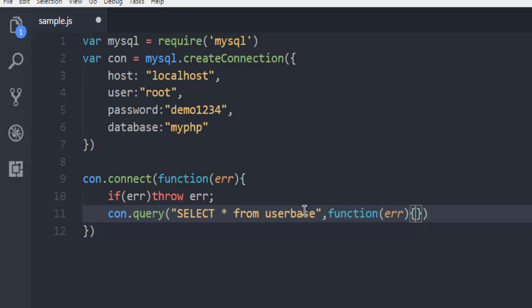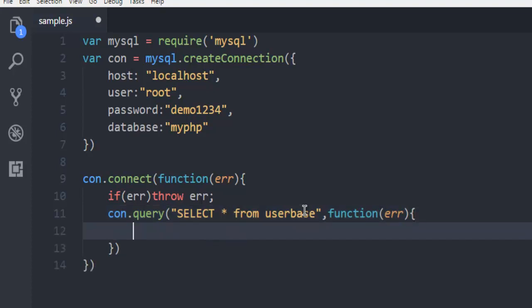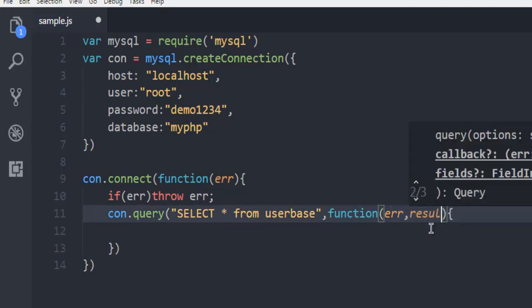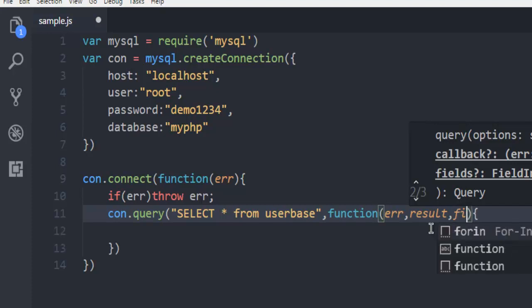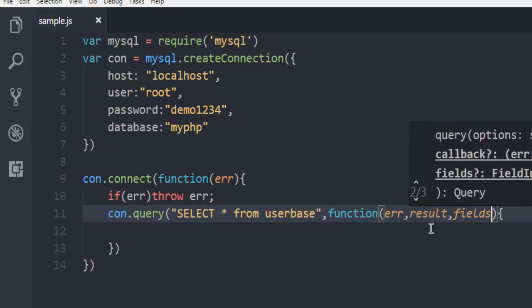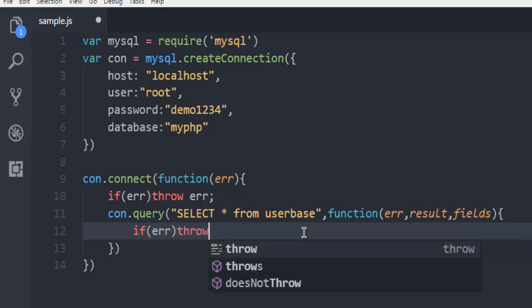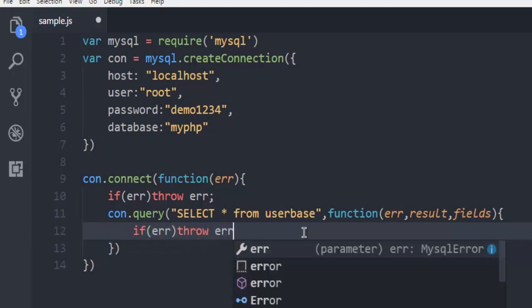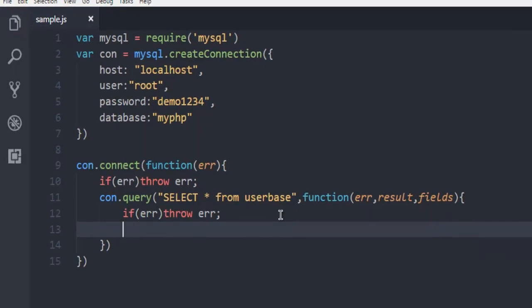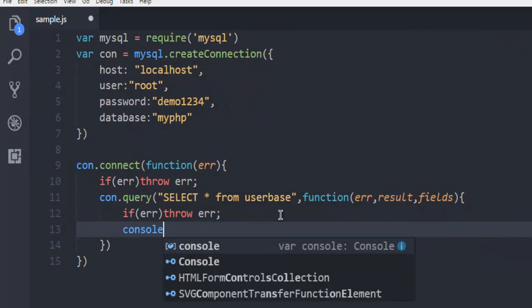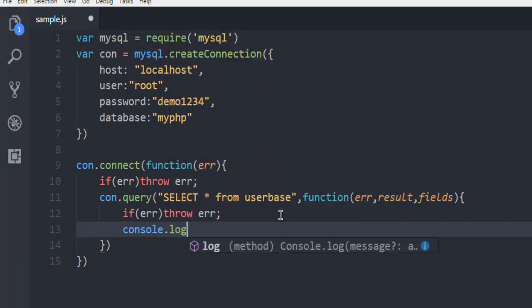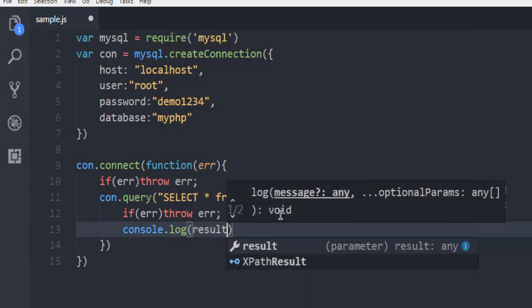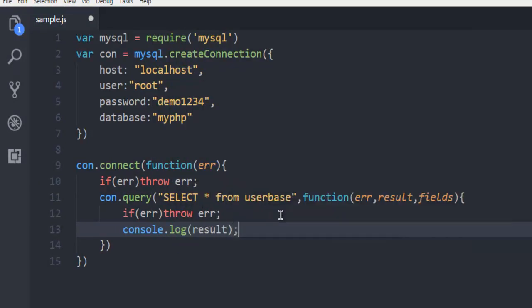But we also need to add one more parameter here which is result and fields. So we are handling error, result, and fields. Then next thing, if error, then throw error. And then console.log result.